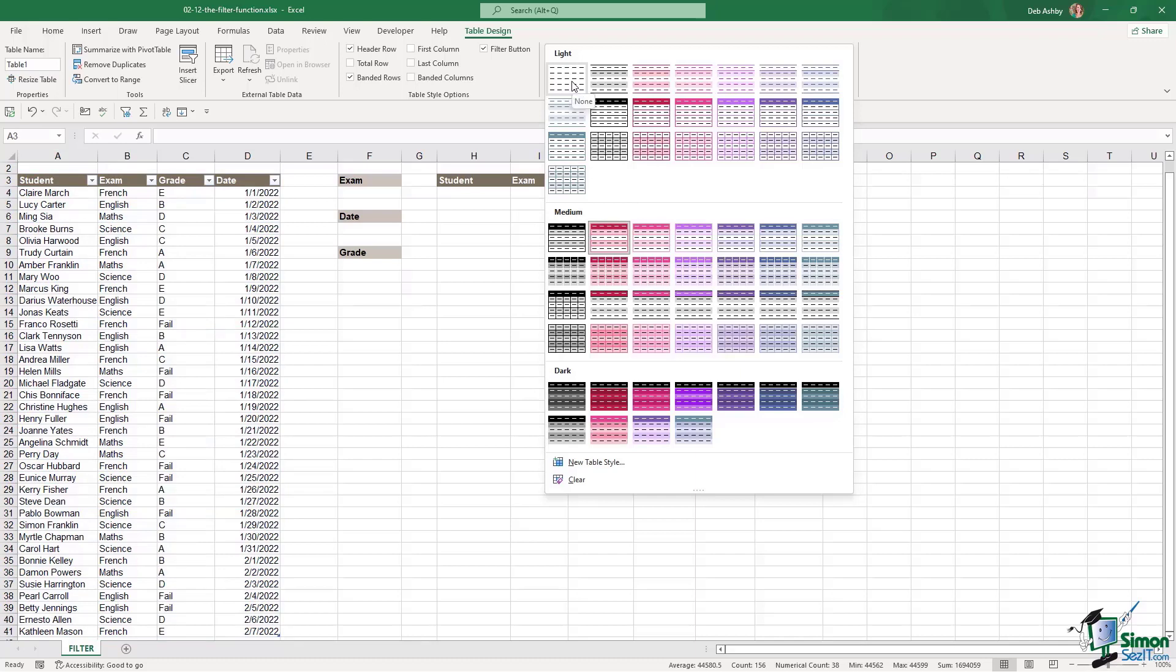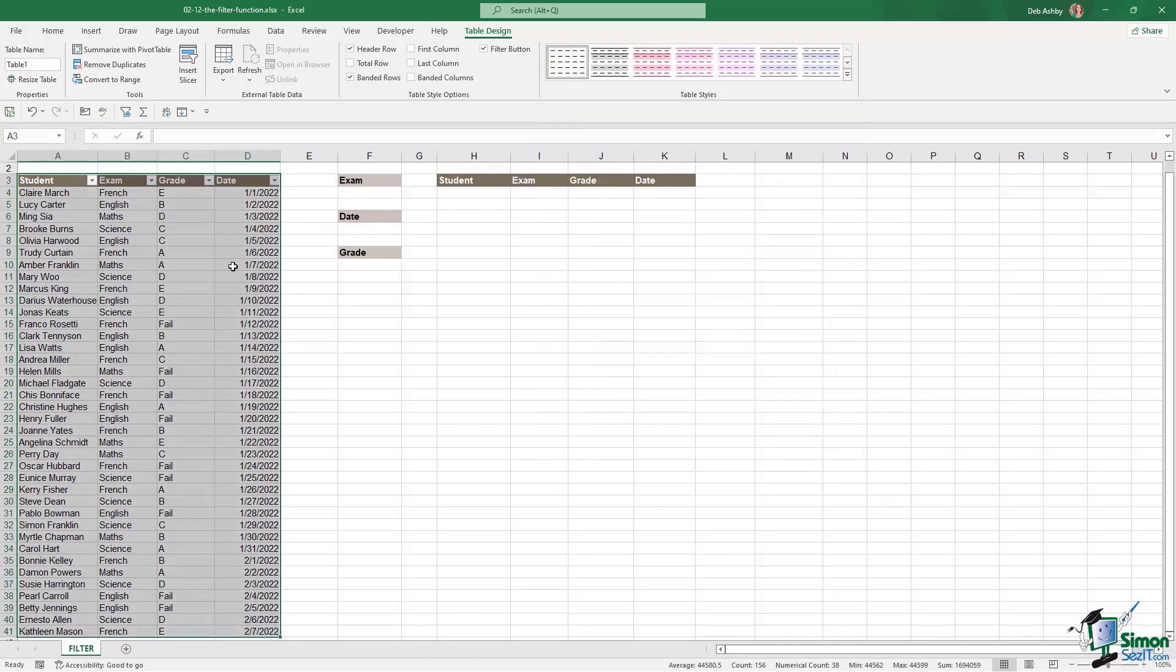I think I'm just going to choose no table style. I'm also going to give my table a name. So we're going to call this exam results and hit enter.